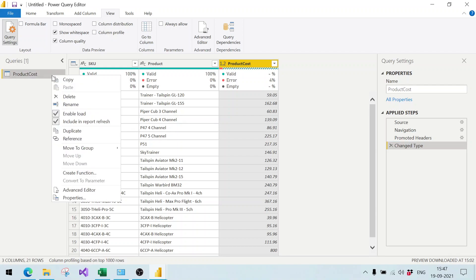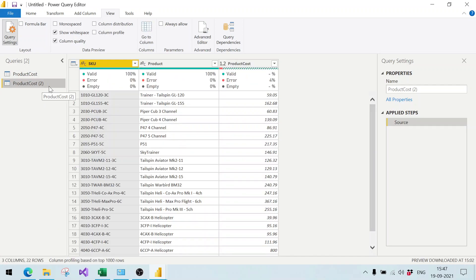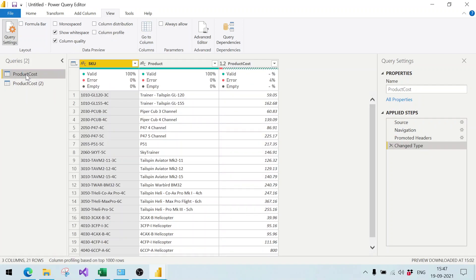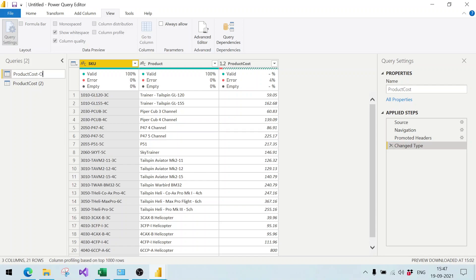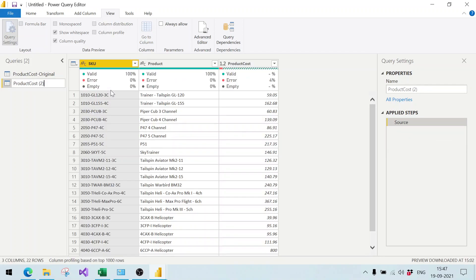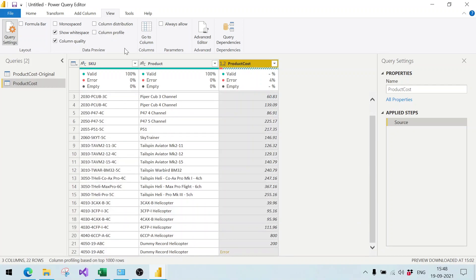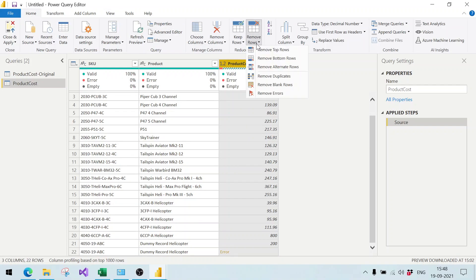We right-click on the query and select Reference. A reference means we are just connecting to the final output of the source query — the same query will not fire again, it simply references the result already obtained. We rename the original query to 'product cost original' and the new referenced query to 'product cost'. In the product cost query, we select the column and choose Remove Rows > Remove Errors so this query contains only valid records.